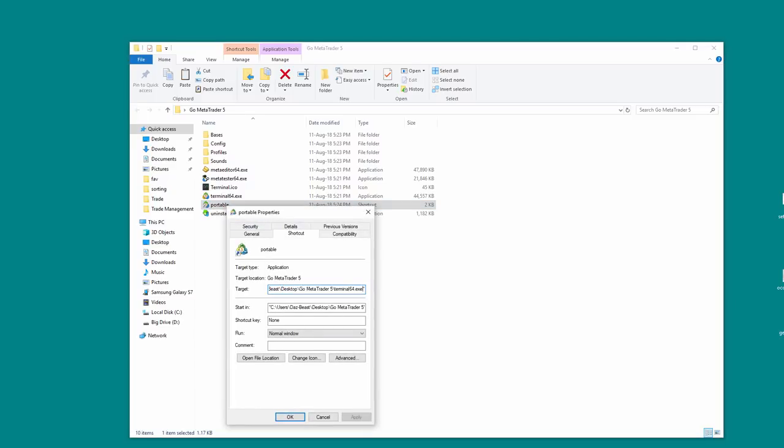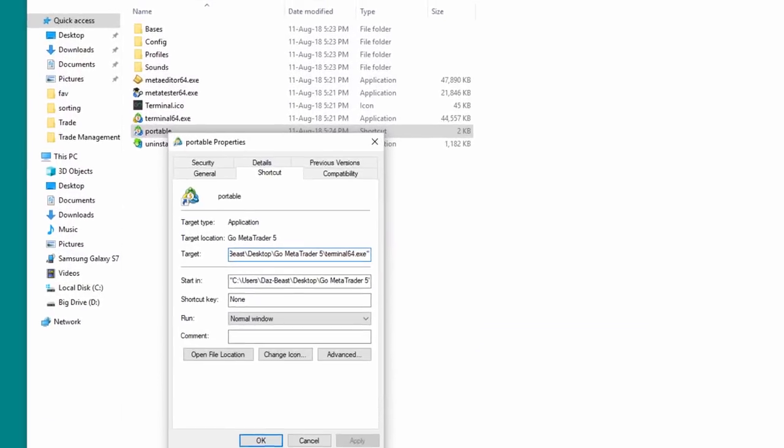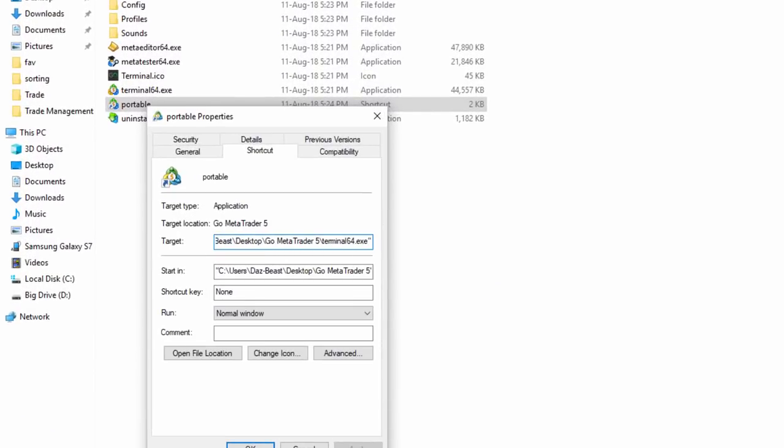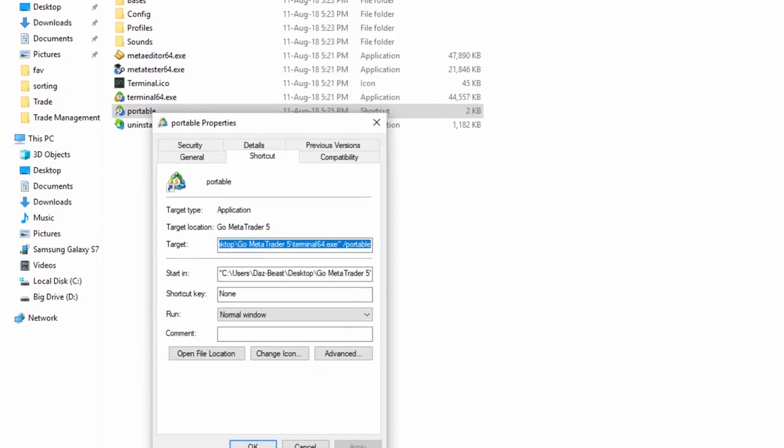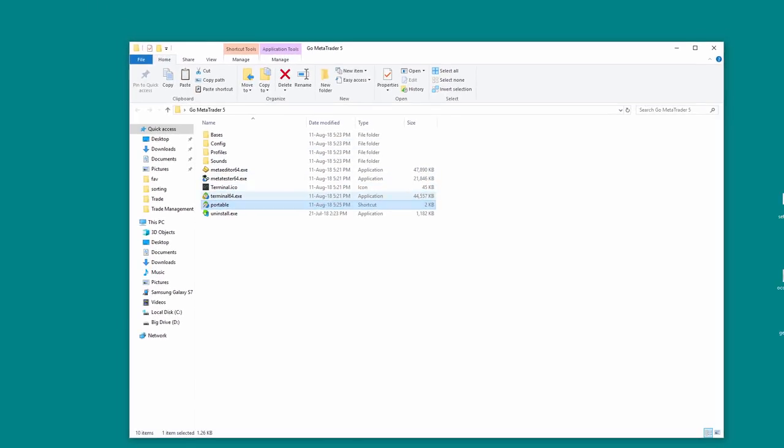So at the end, right at the end past the quotes, we need to do space backslash portable. Just make sure there's no spaces on the end there just to tidy things up. Okay, but there is a flaw to doing it this way and I'll show you. So we click Apply, click OK.